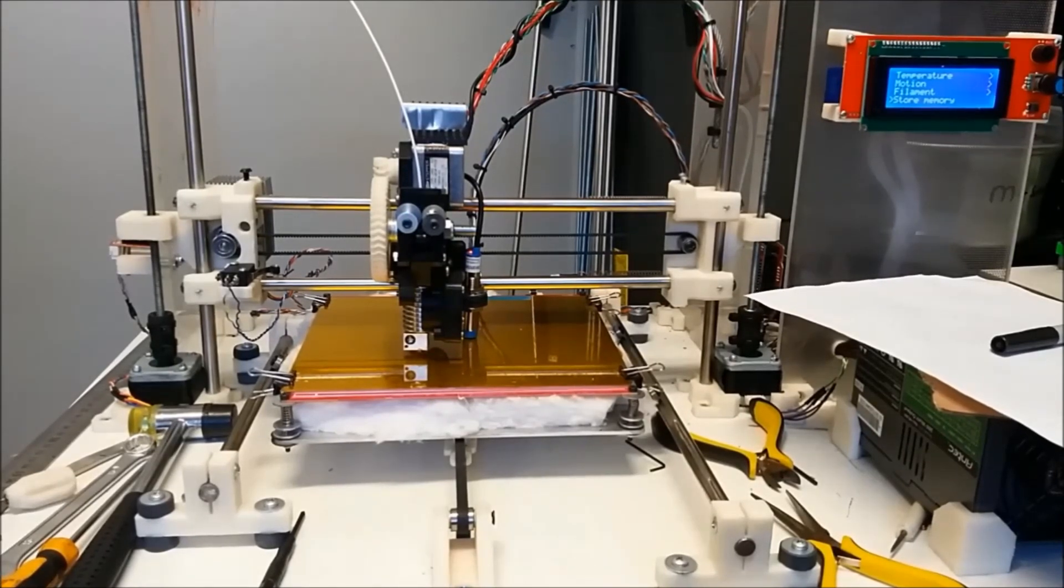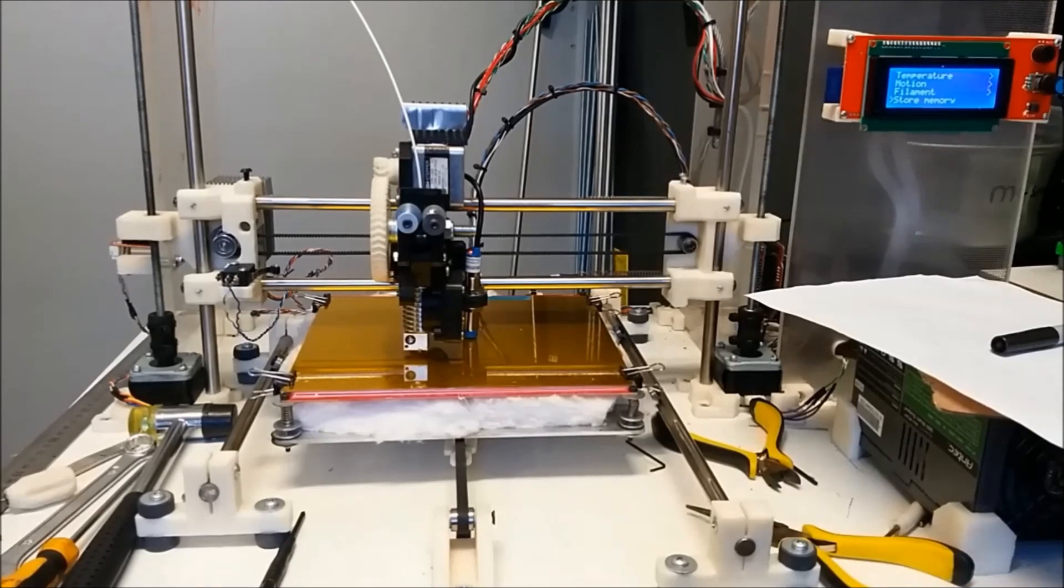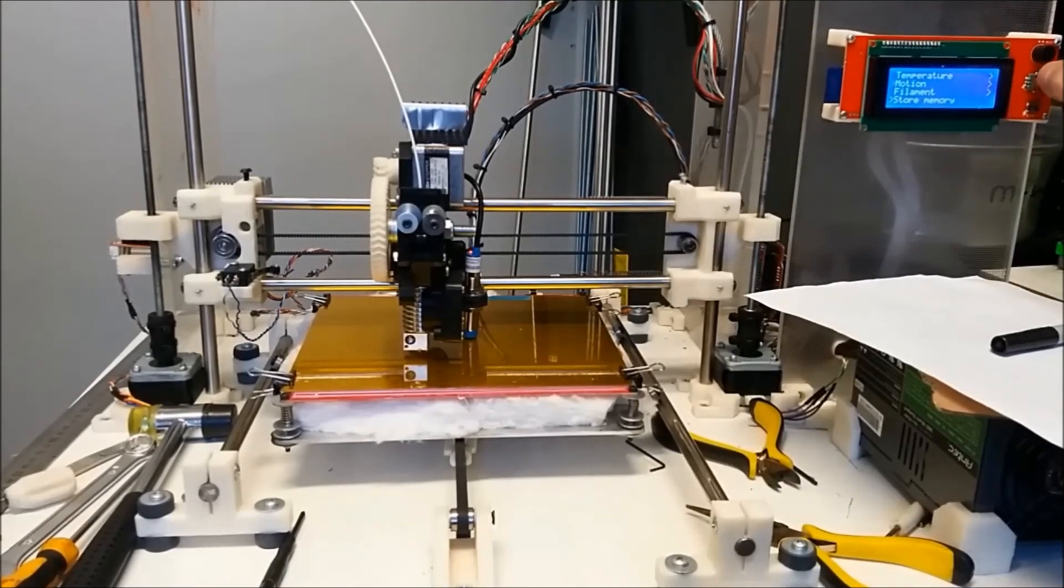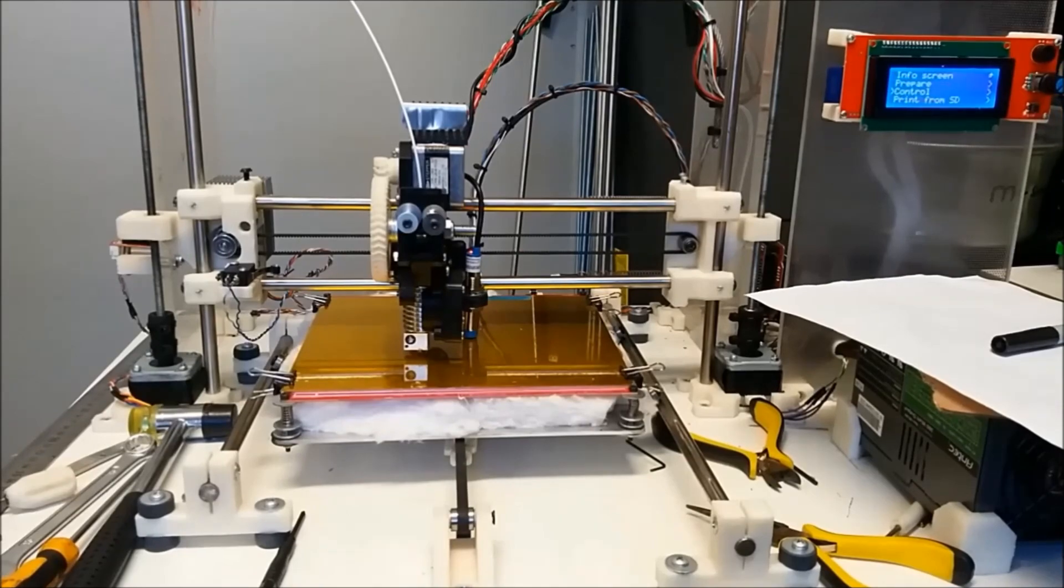If you don't store it and you turn the printer off, you lose all your settings. You lose that offset. So we're ready to print.